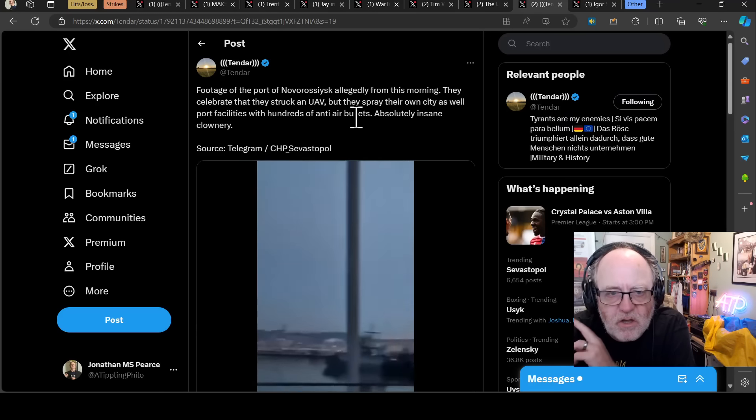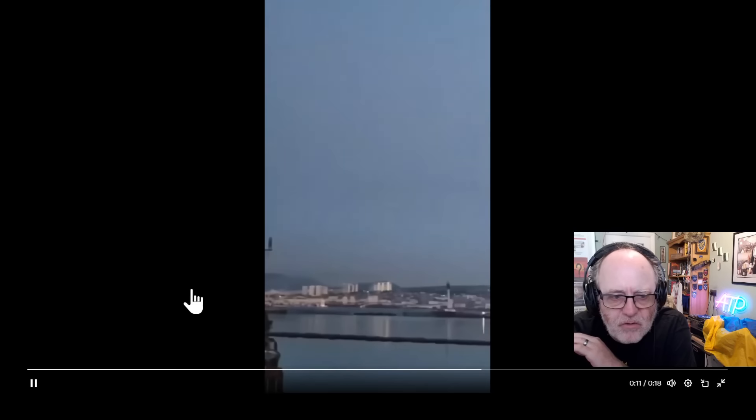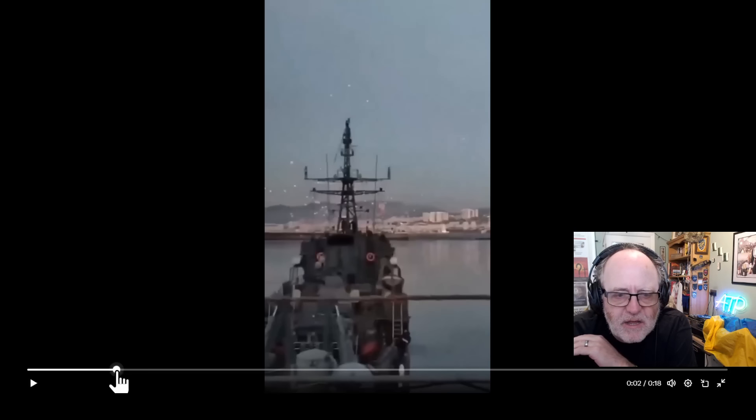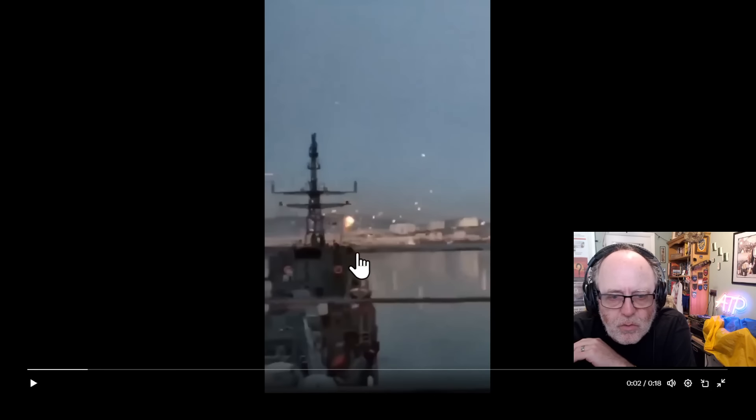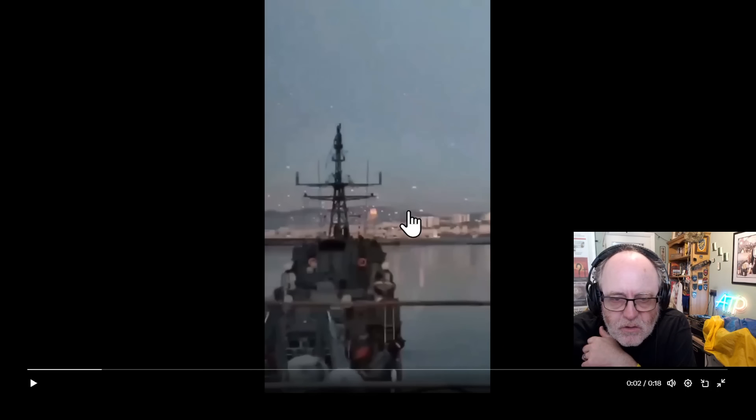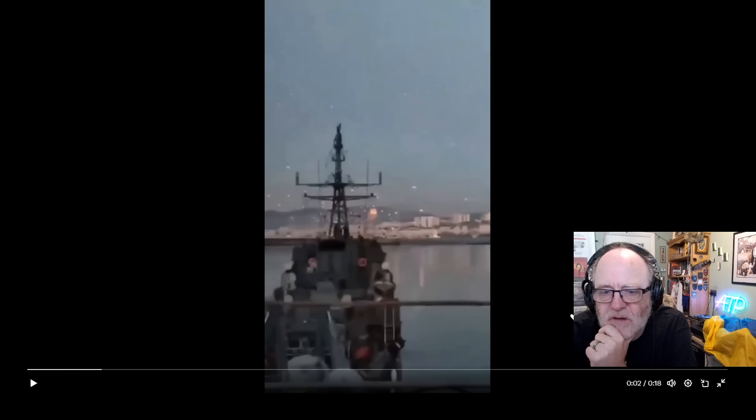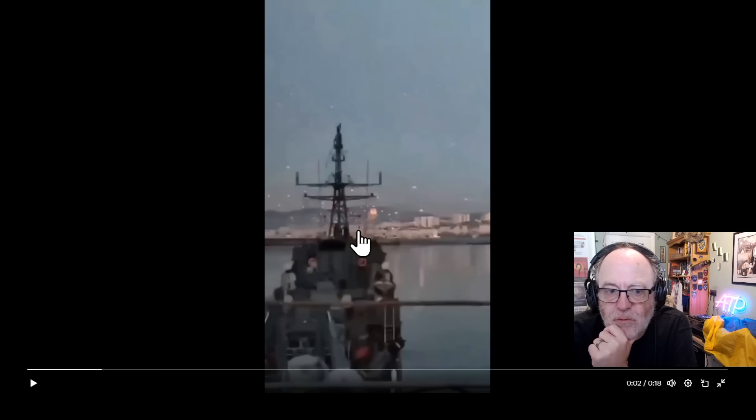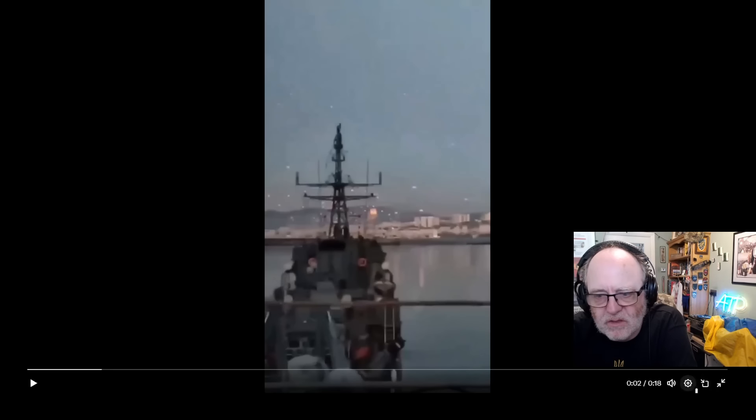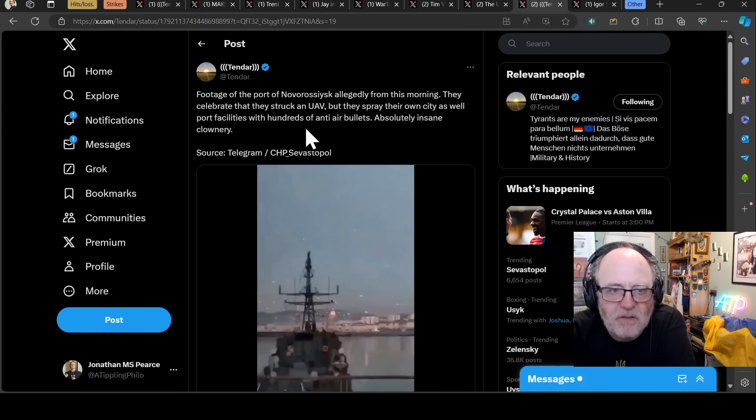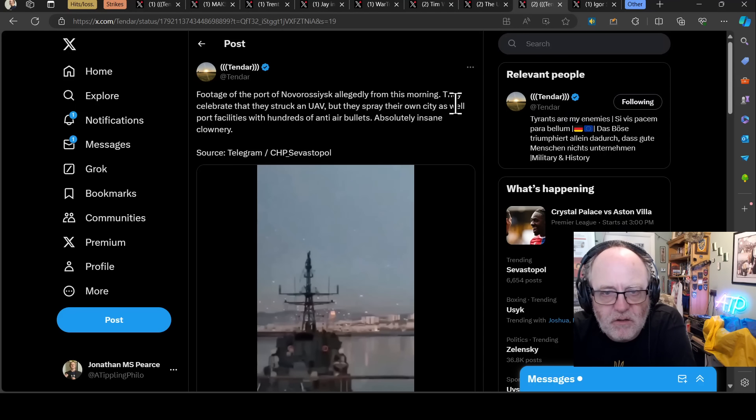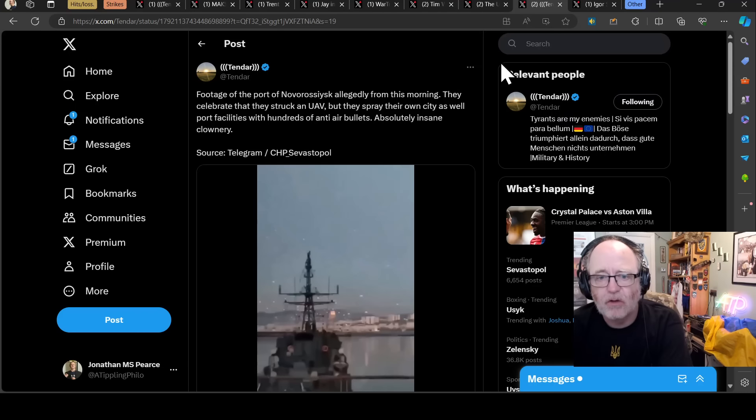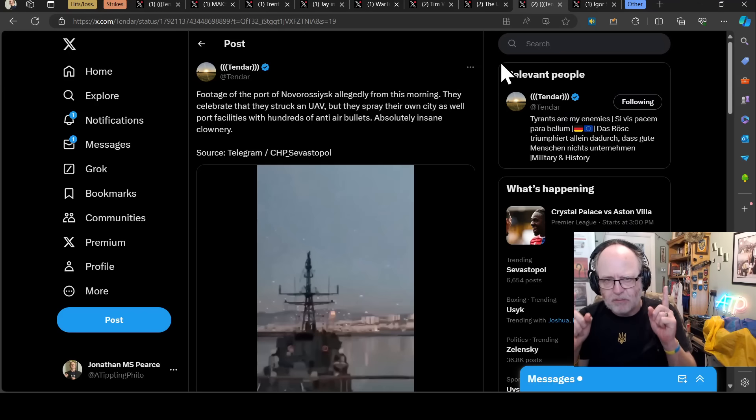These are all rounds coming from where the camera is. They're firing across the port here, and therefore, they'll be littering all of those buildings, and that's what you've got to do. If you want to hit the drone and stop it doing that, then you've kind of got to do that, but they'll be causing all sorts of damage to Novo-Rosysk just with the use of air defence there. They spray their own city as well as port facilities with hundreds of anti-air bullets, and those are not just like your little rounds that you shoot from an AK-47. These are big bits, you see those rounds in the Gepard, and they are $600 a piece to buy those rounds for the Gepard.